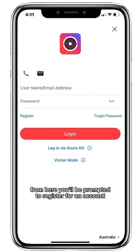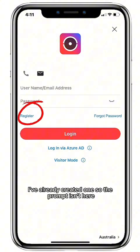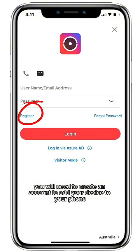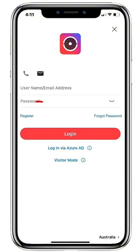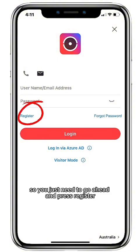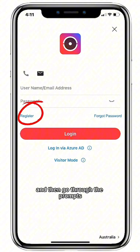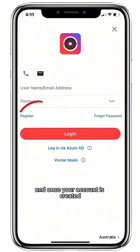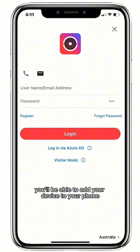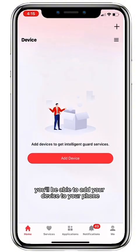From here you'll be prompted to register for an account. I've already created one so the prompt isn't here, but you will need to create an account to add your device to your phone. Just go ahead and press register, go through the prompts, and once your account is created you'll be able to add your device.